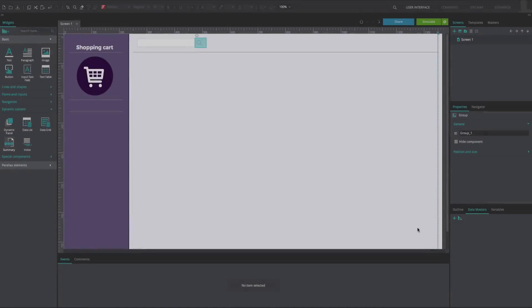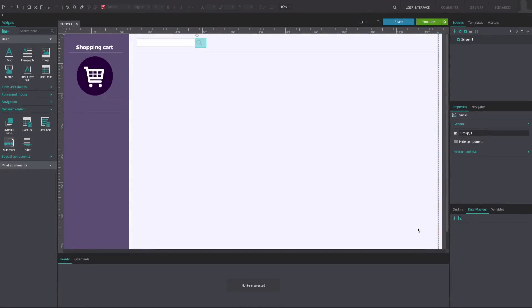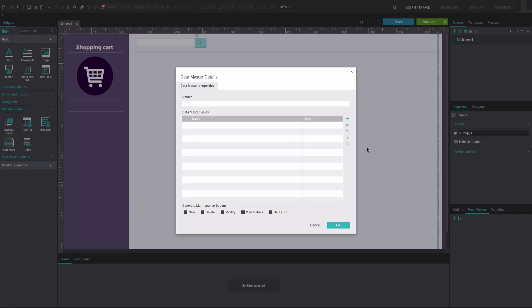To reproduce the example, create a web prototype. In the Data Masters tab, create a new data master. In the dialog that appears, give your data master a name and fill in the names of the fields.